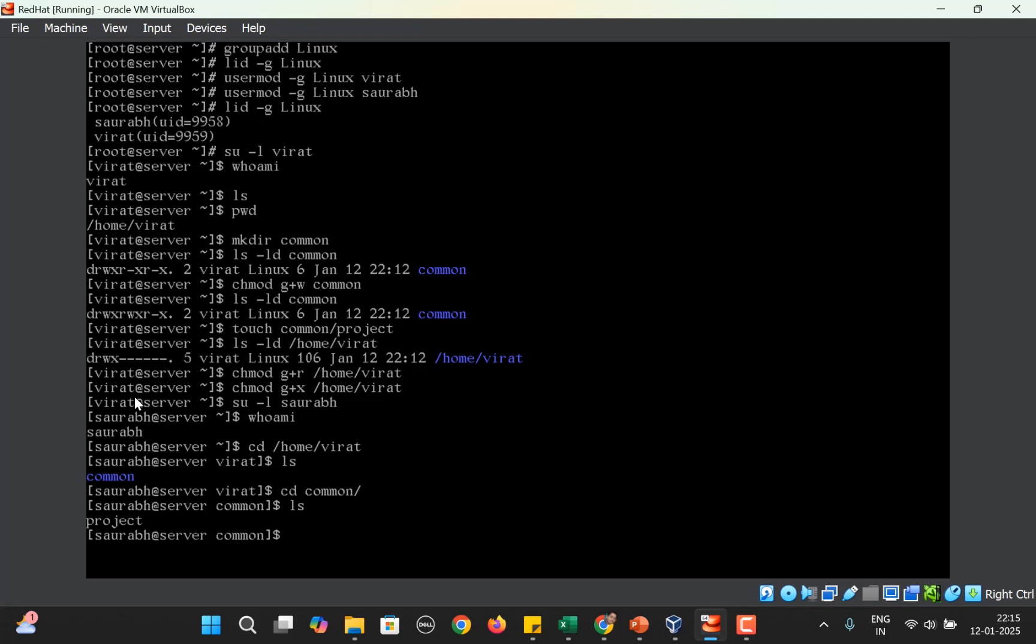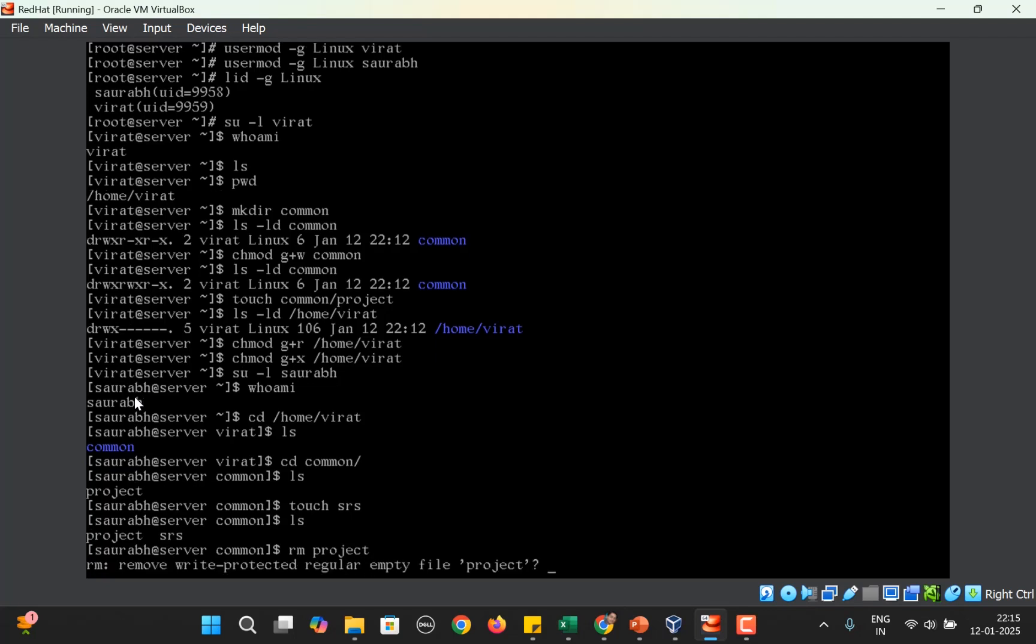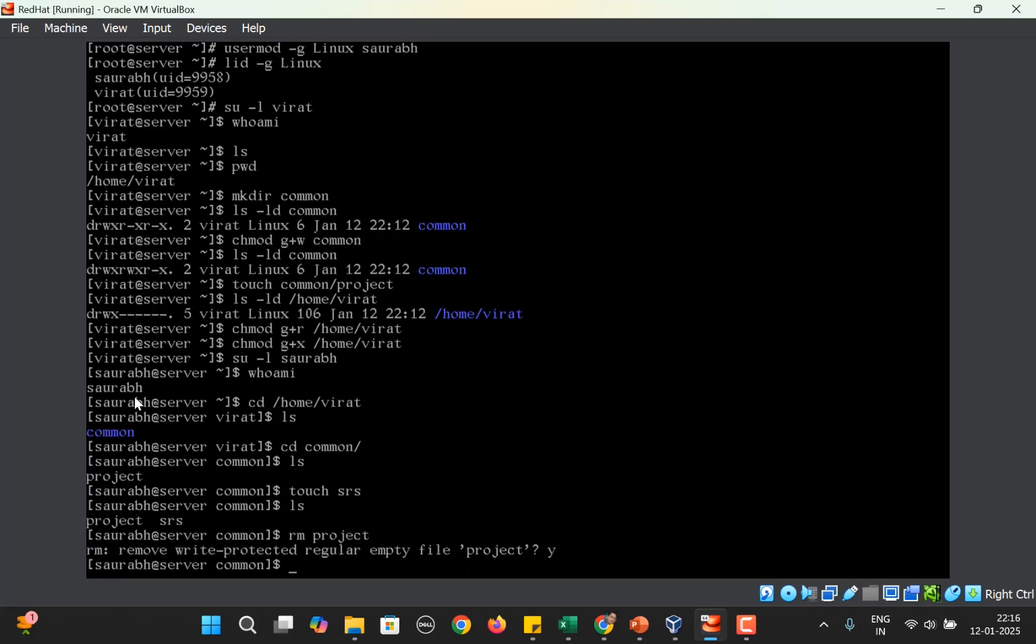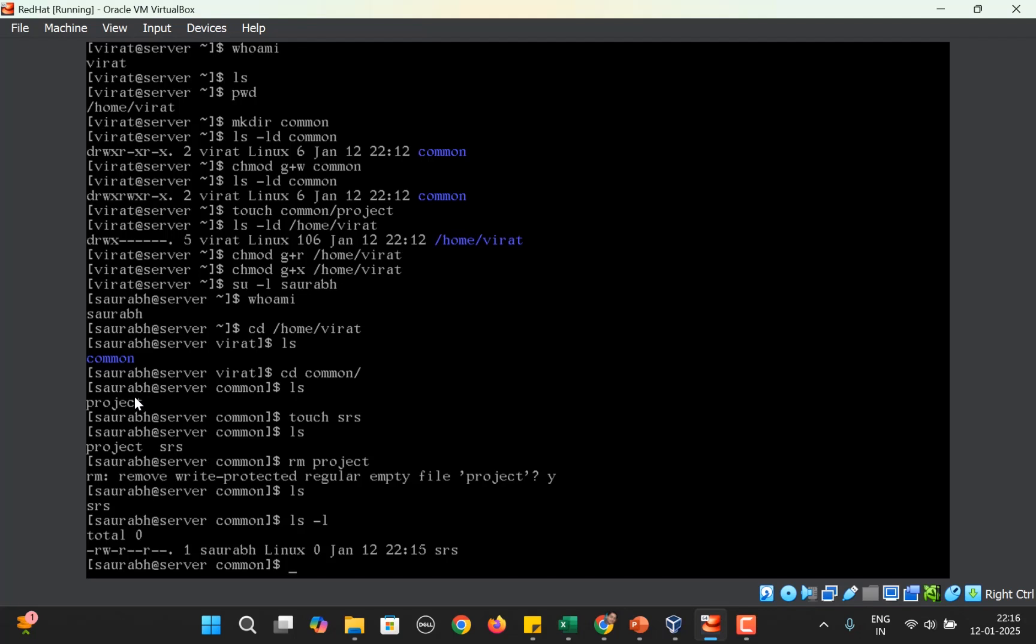If Saurabh wants to create a new file here, he can because the group members have write permission. He creates another file srs. Now by mistake or intentionally, if he runs the command rm and deletes project, yes the file is deleted. But who created that project file? Virat created it, but it's deleted now.